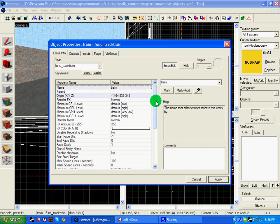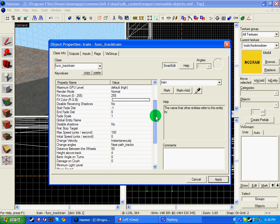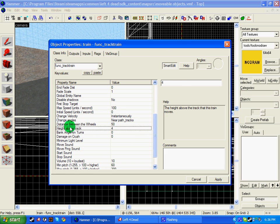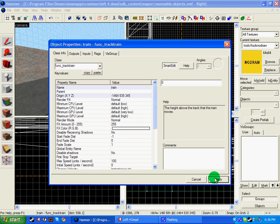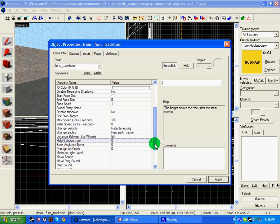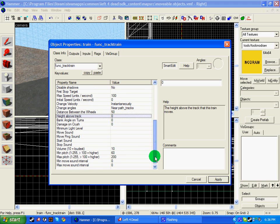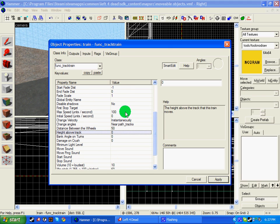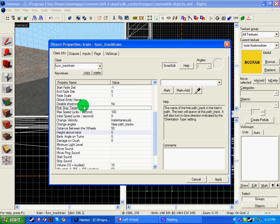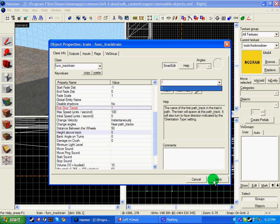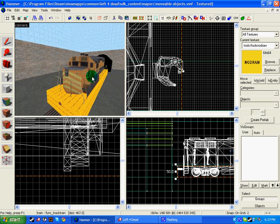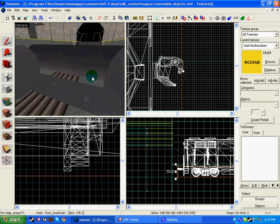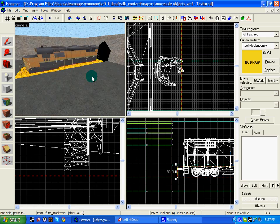And I'm going to go down to the list of options, and you can see height above track is 4. I'm going to put that to zero because I'm going to have the path_track go right up to the track train. Another thing is the first stop target, which is where it's going to start. So I'm going to put in 1, which is what I'm going to be calling my path_track. So if you don't want to get confused, use the same names as what I do. And then once you get more used to it, you can use your own names.